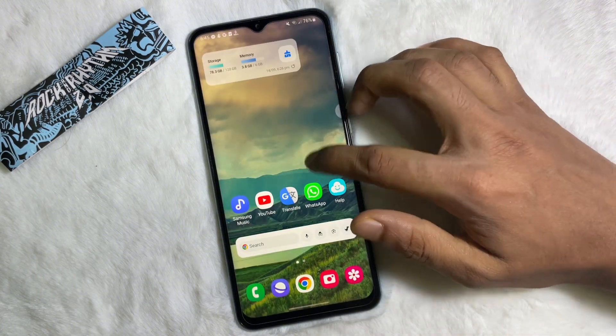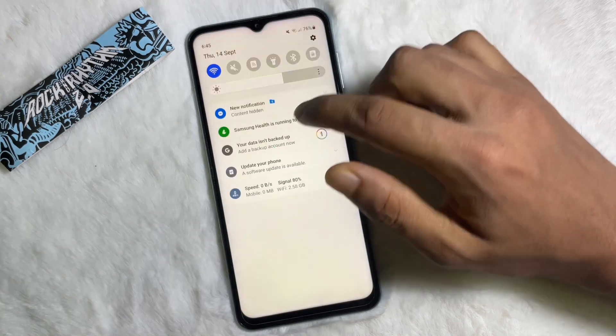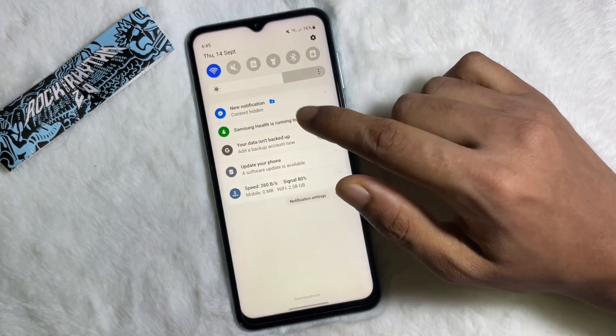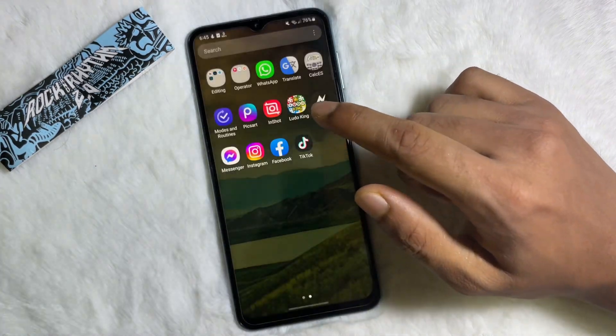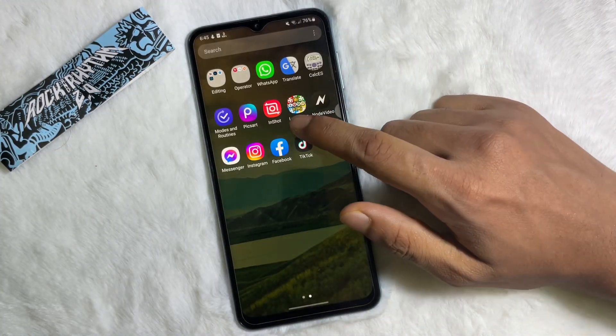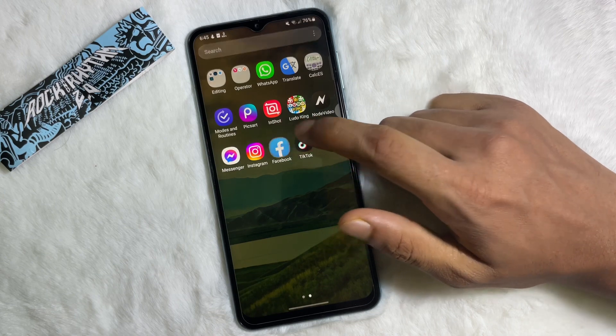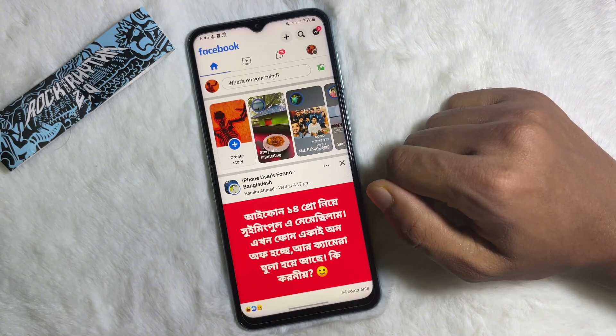So without any further ado, let's get started. First of all, you have to make sure that you are connected to the internet, and once you are connected to the internet, open up your Facebook app.